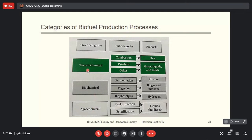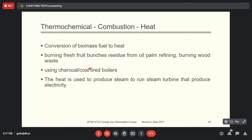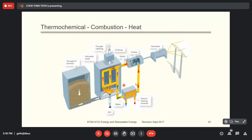We'll go through each process, including the advantages and disadvantages. First, we start with the most simple one — combustion. We burn it, produce heat, and heat is used to produce energy. This is the combustion of biomass used for heat — burning fresh fruit residue from the oil palm refinery, burning waste, and it can use a charcoal and coal-fired boiler. The heat is used to produce steam to run the steam turbine, which produces electricity.